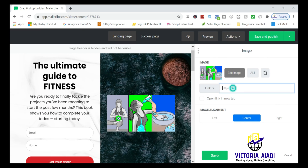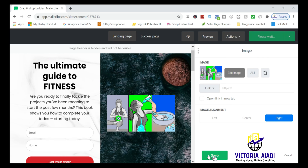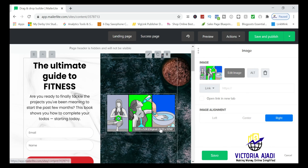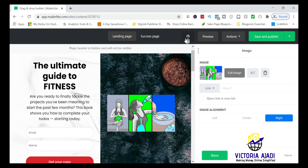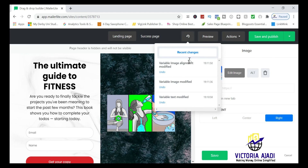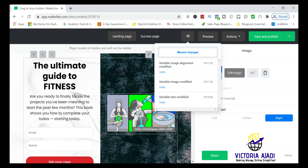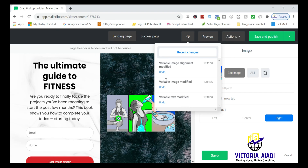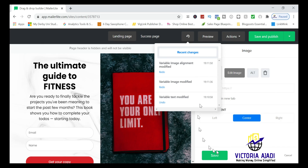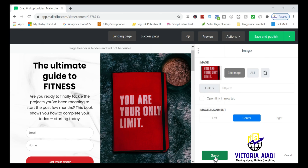You can also add an external link — maybe your website or YouTube channel — and align it left, center, or right. Once you're done, click Save. If you want to undo any changes, click the Undo button, which shows everything you've done so you can pick what to revert.